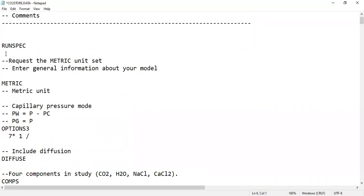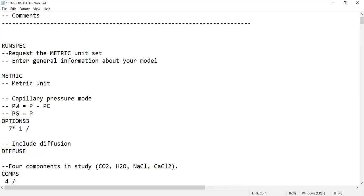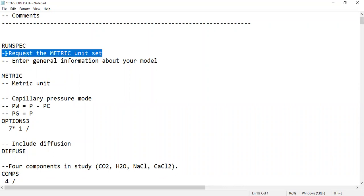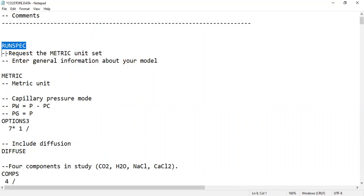The first keyword is RUNSPEC. We will request the metric unit set and enter general information about our model. You must start the simulation in Eclipse with RUNSPEC — remember that. The next keyword is METRIC, which sets Eclipse to use metric units in our system.